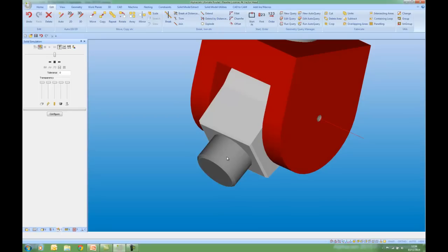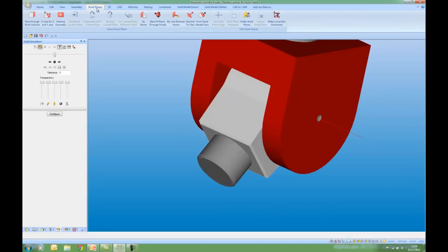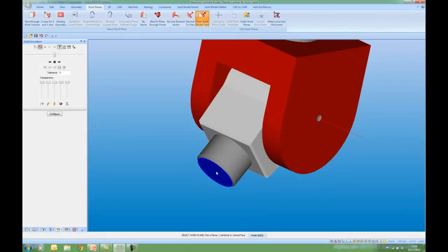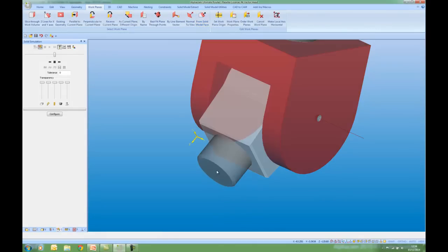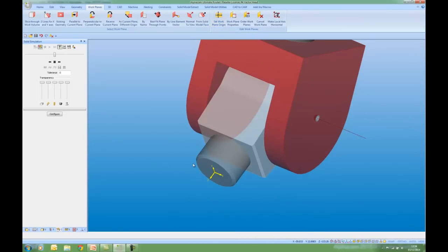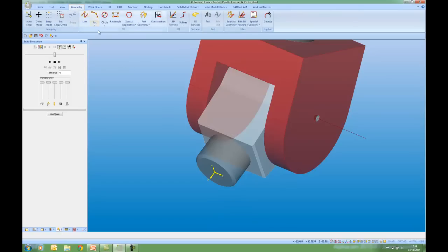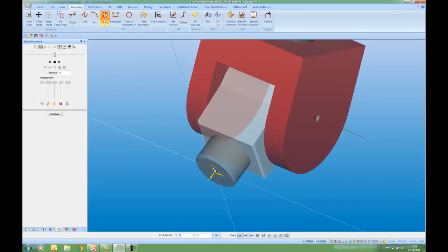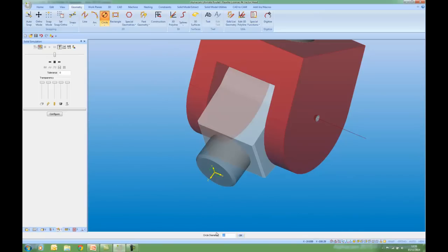The work plane Z direction represents the direction of the tool. So I'm going to go to my work planes tab. Select a work plane from solid model face. I'm going to set my work plane origin. And I'm going to go to the Geometry tab. Draw a circle. Diameter of 10 which is unimportant. And I'm going to place that at zero, zero.